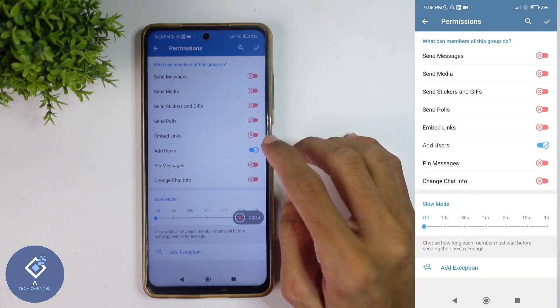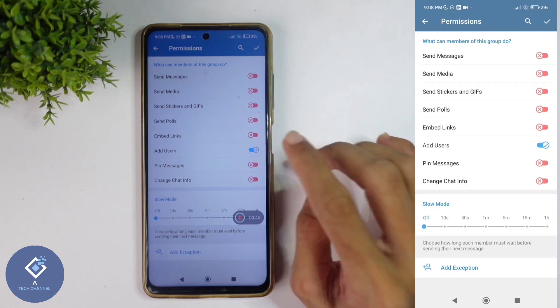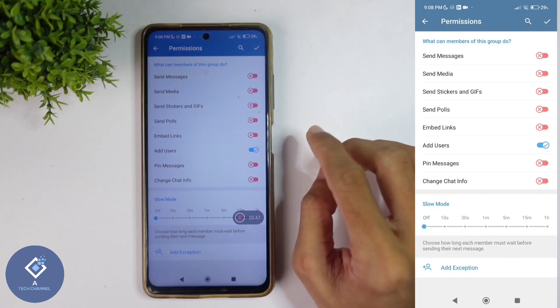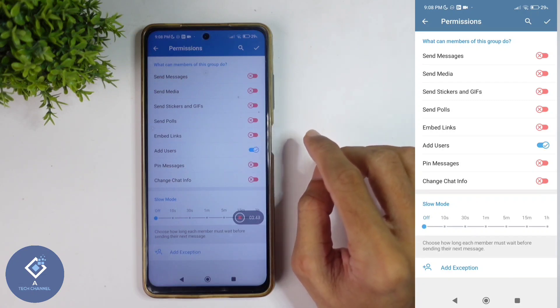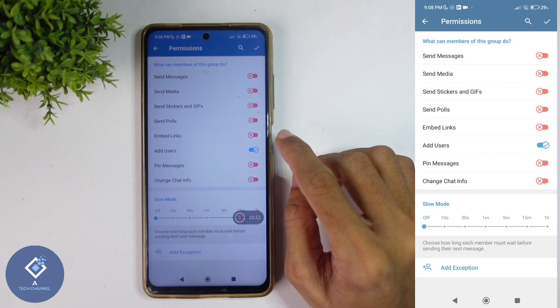There is also an Add Users option. If you disable this, members cannot add other members to the group, so it is better to keep it on.